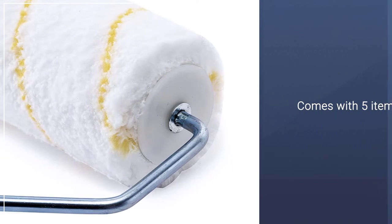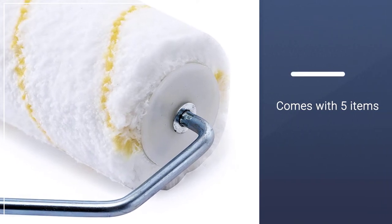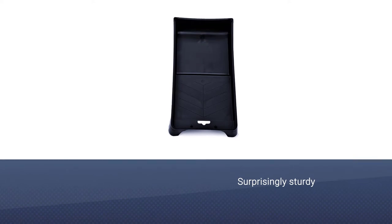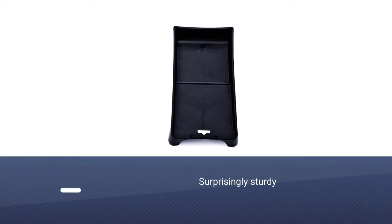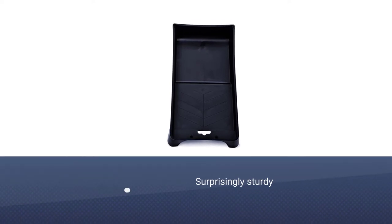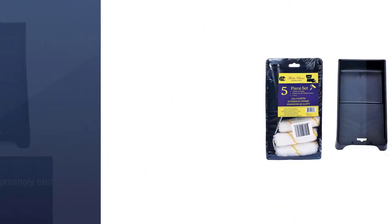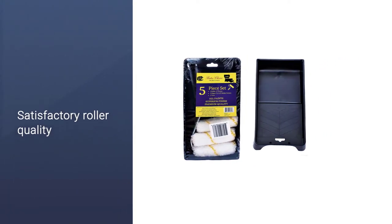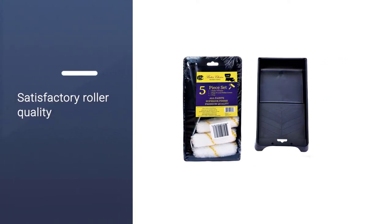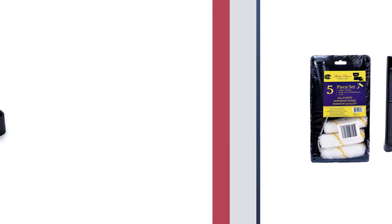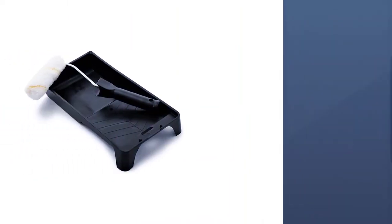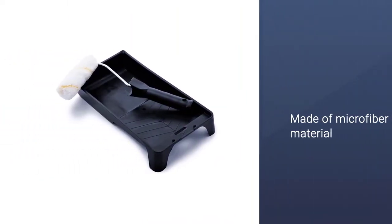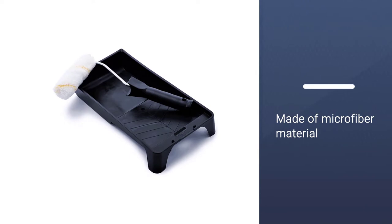The roller frame may not be the best quality, but for the price level it is surprisingly sturdy. The quality of the rollers is satisfactory. They are made of microfiber material so they hold paint fairly well and release it well, ensuring you're able to paint quickly. The unit measures four inches long and has plenty of room for putting paint.